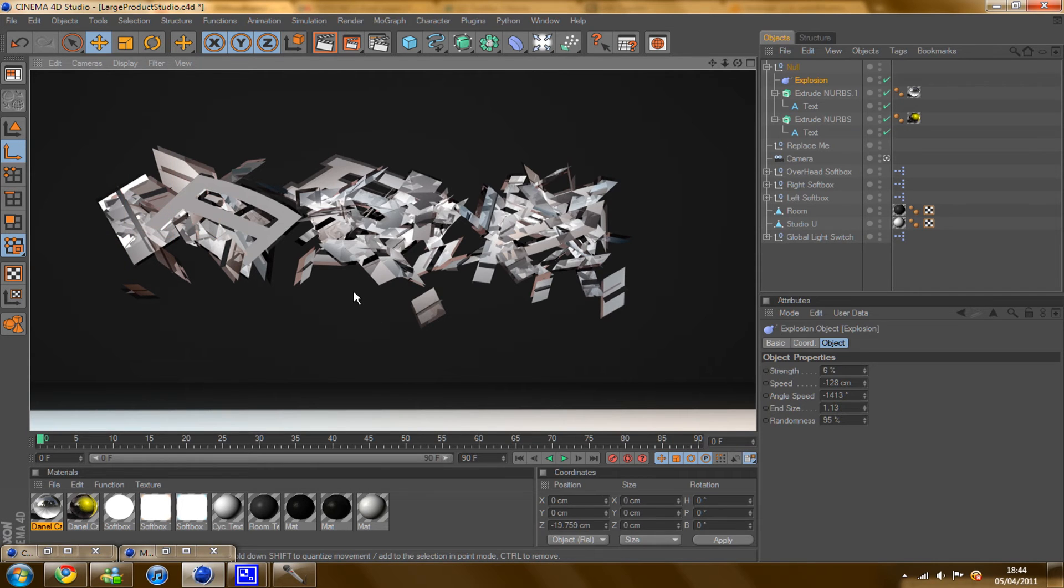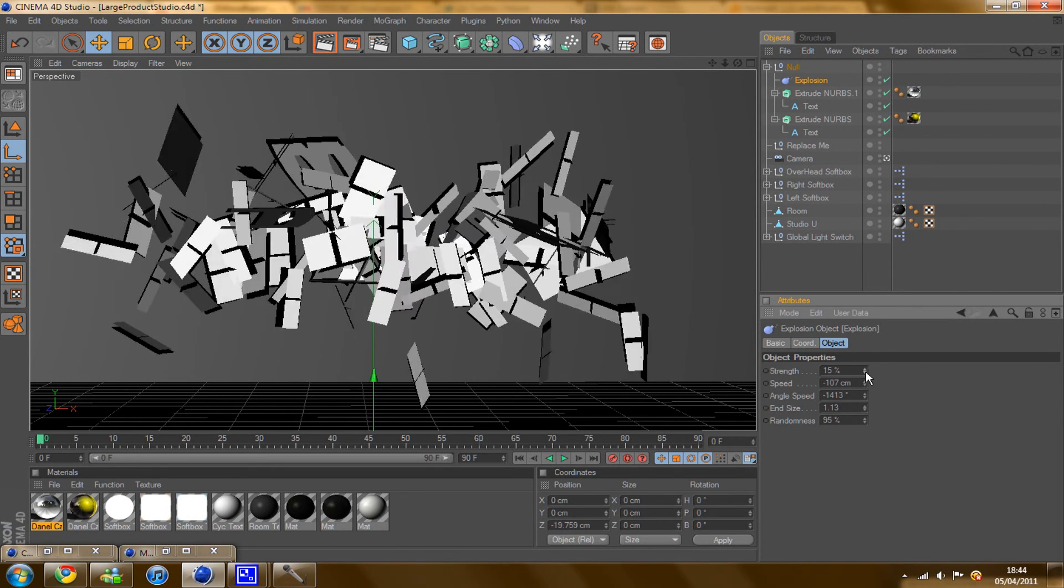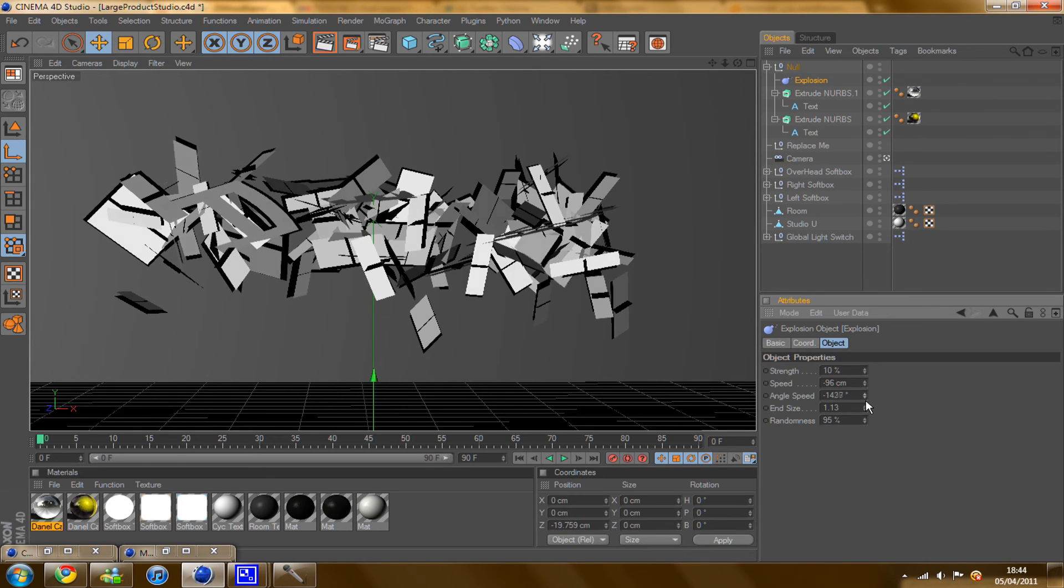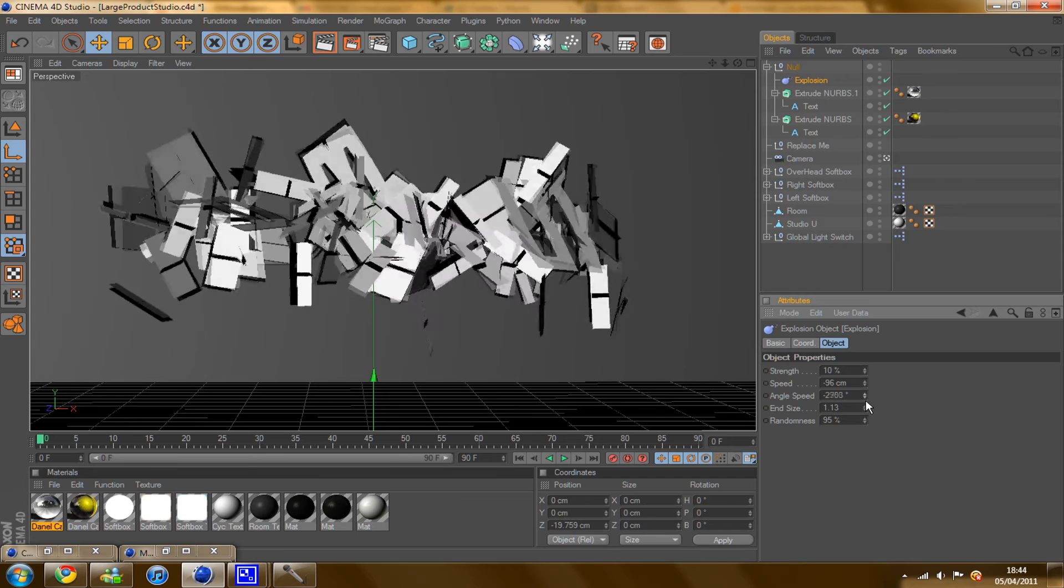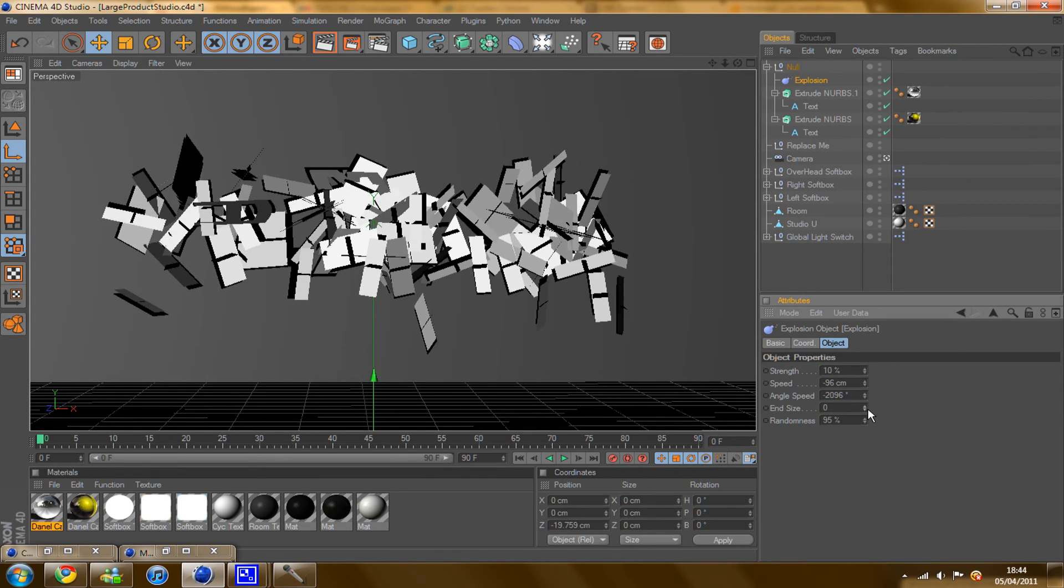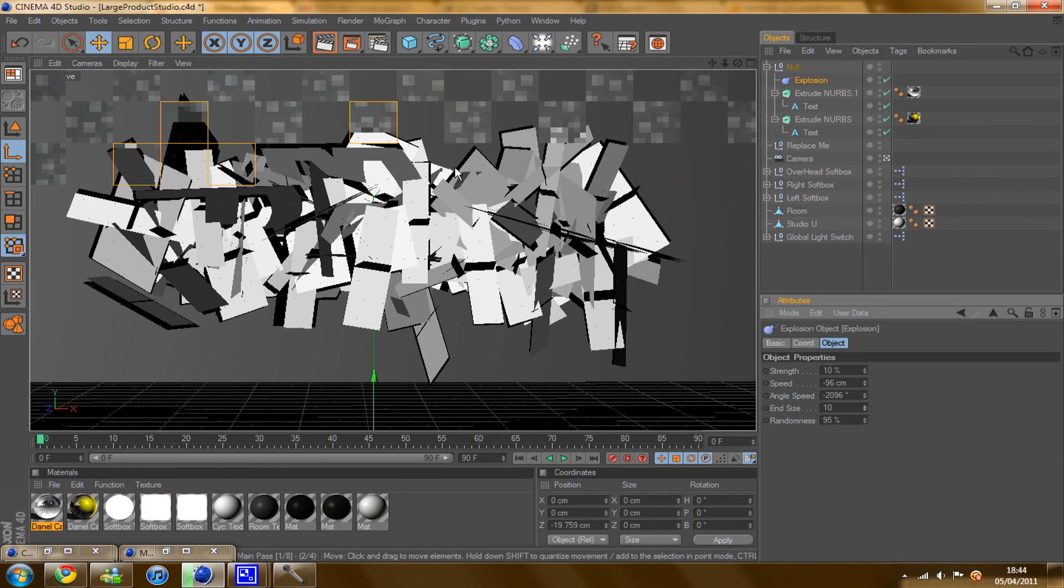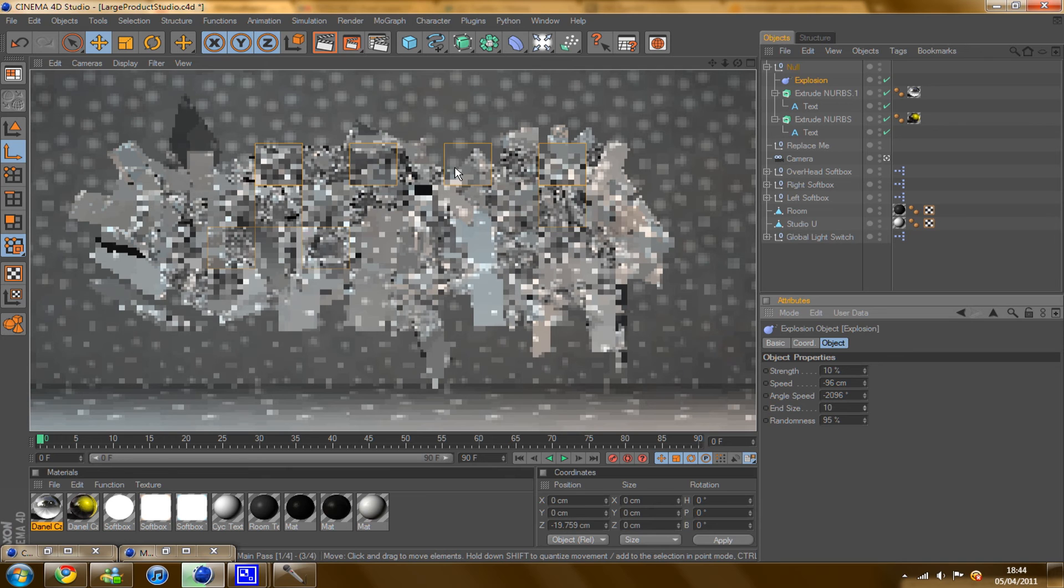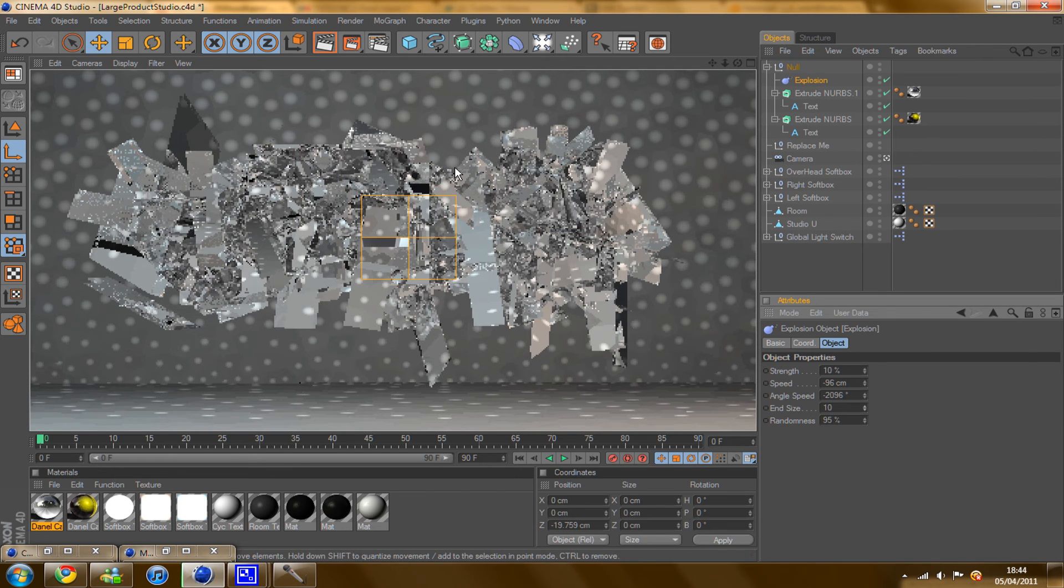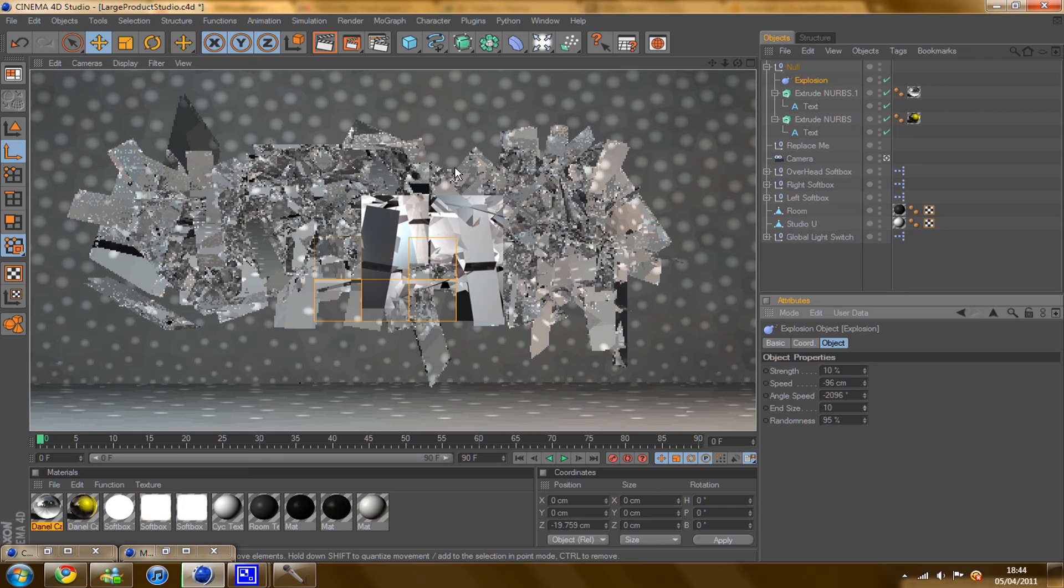But yeah so that's basically it really from how to make the abstract shapes. All you need to do really is make text or any other object, add an explosion, make sure that your speed and your angles are all turned up, and your randomness. And then you normally get quite a nice abstract shape. And this is exactly how I made the abstract shape in my current background.